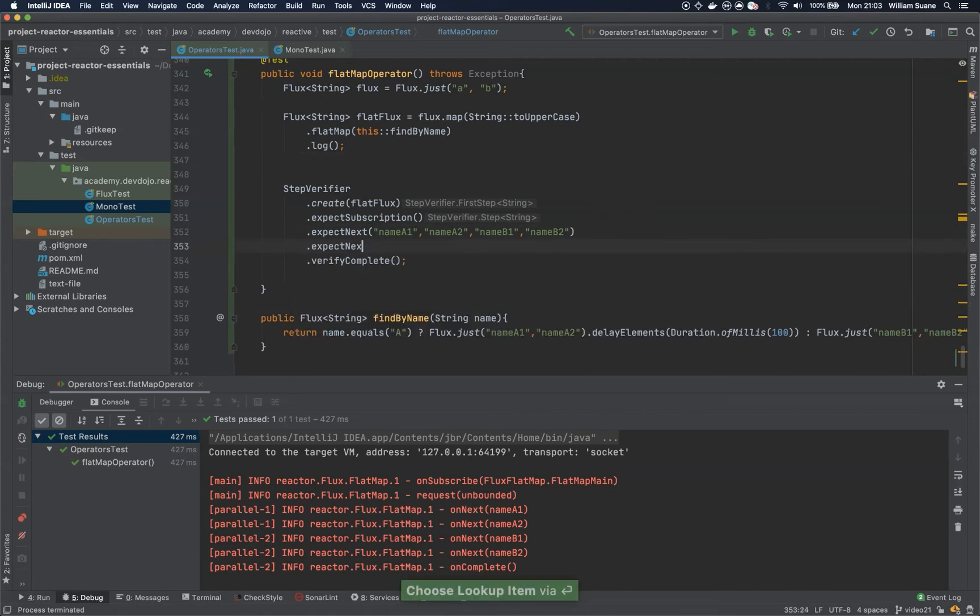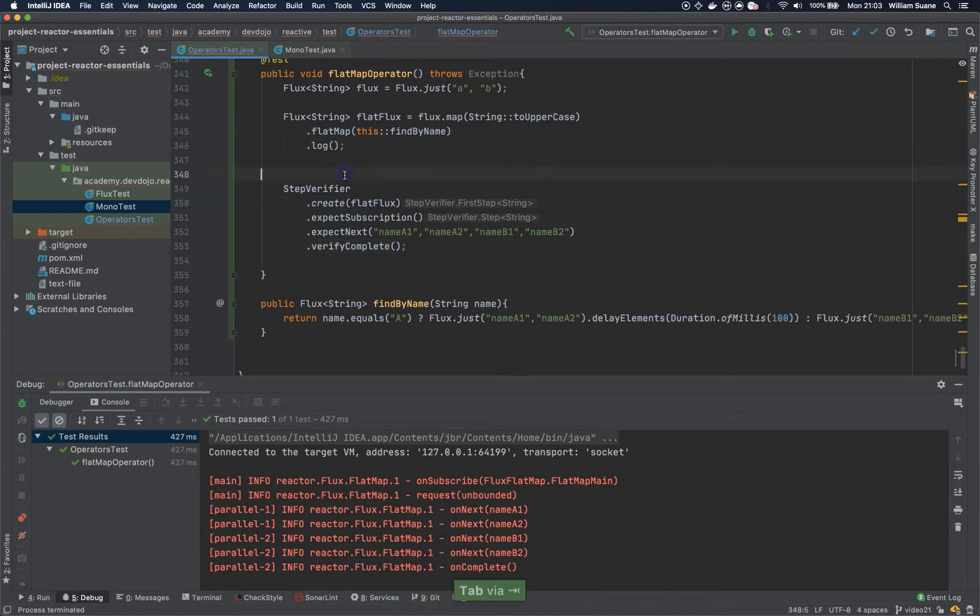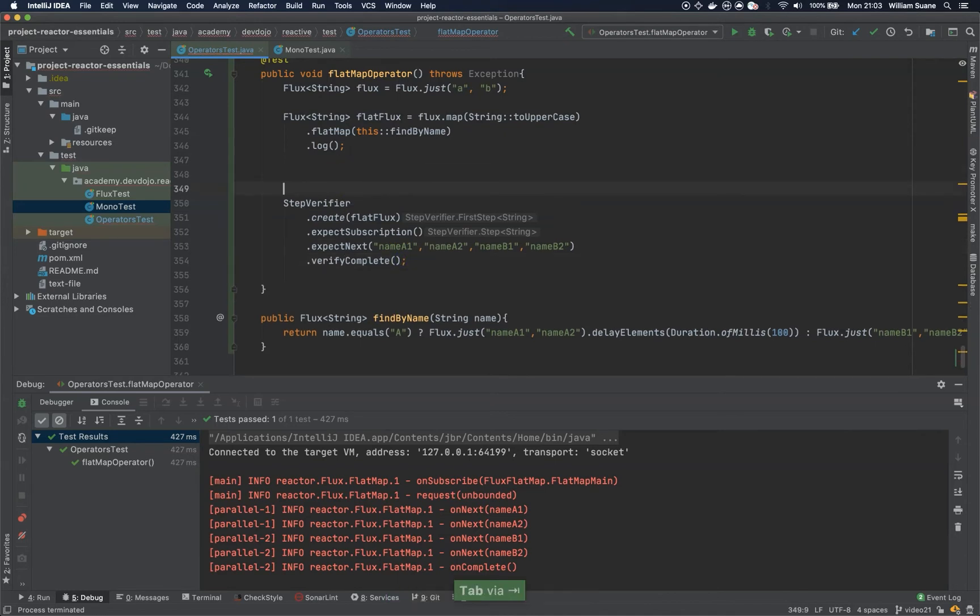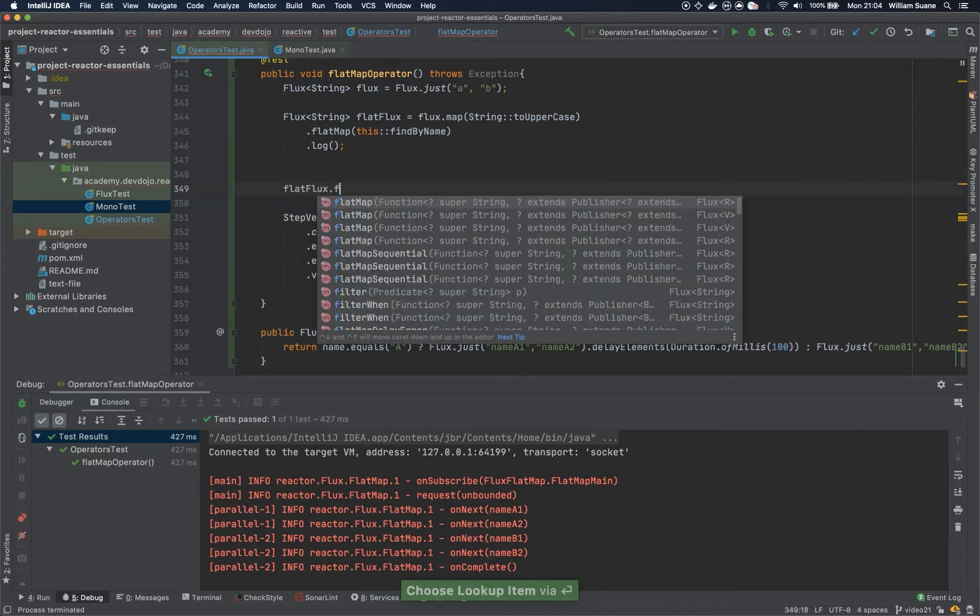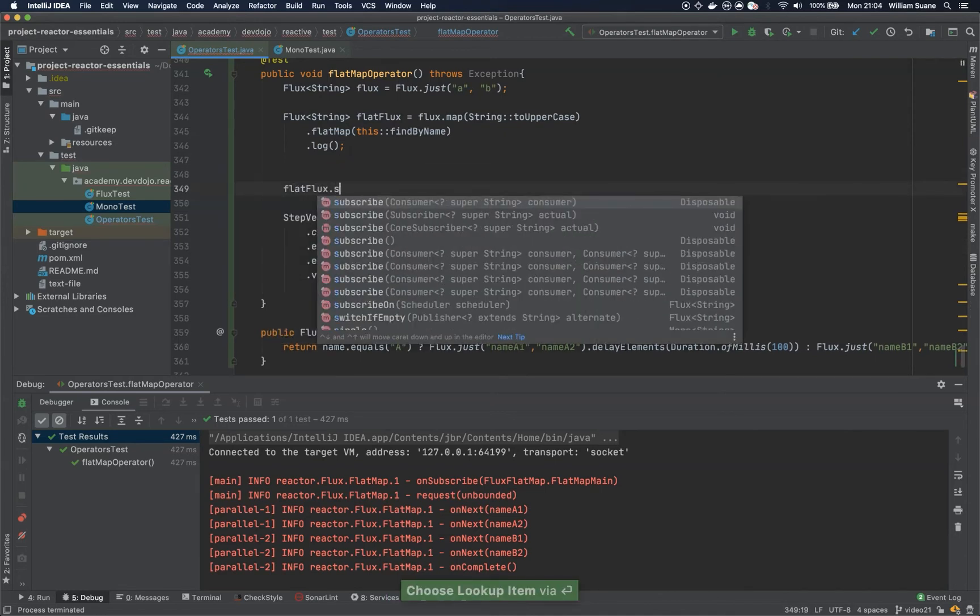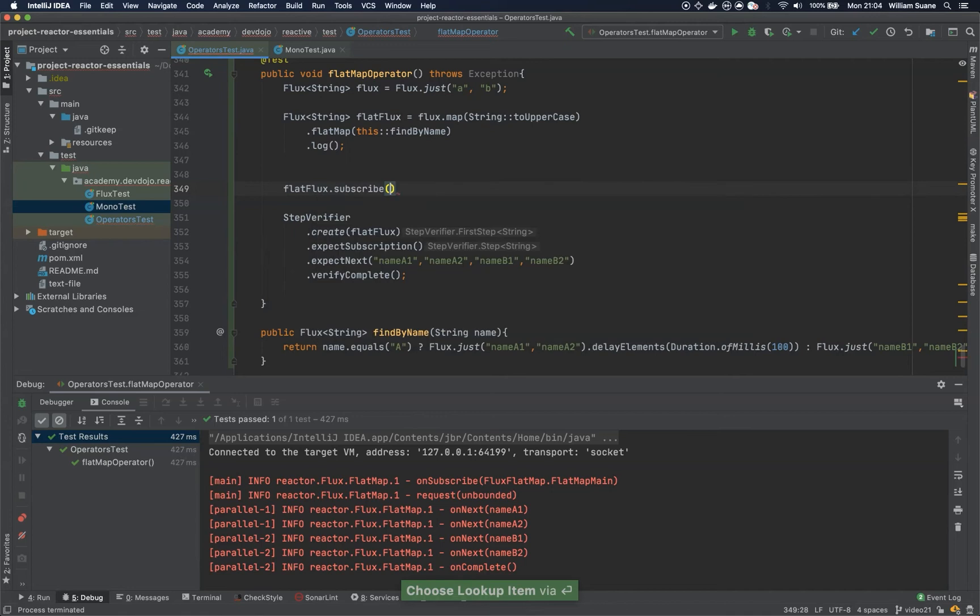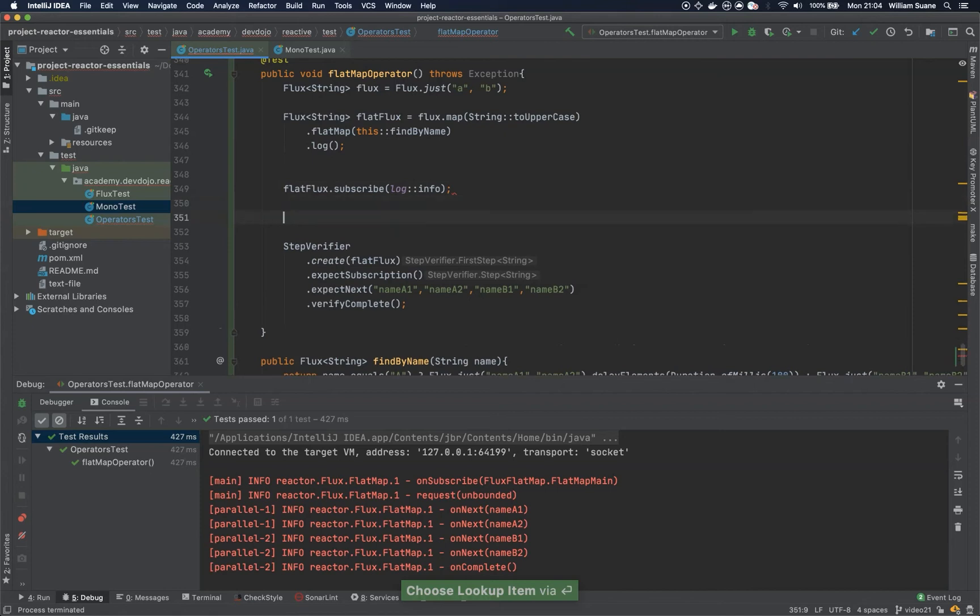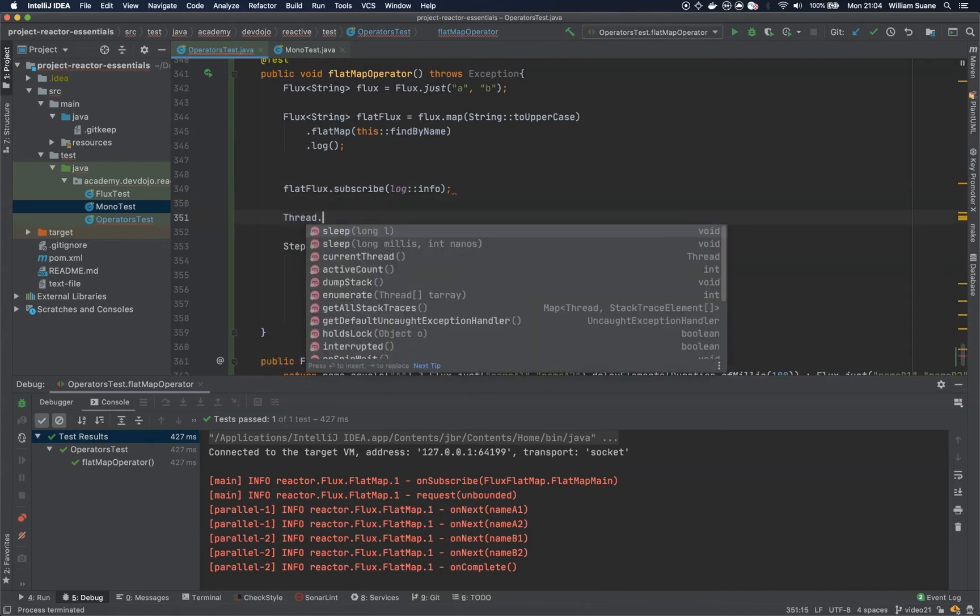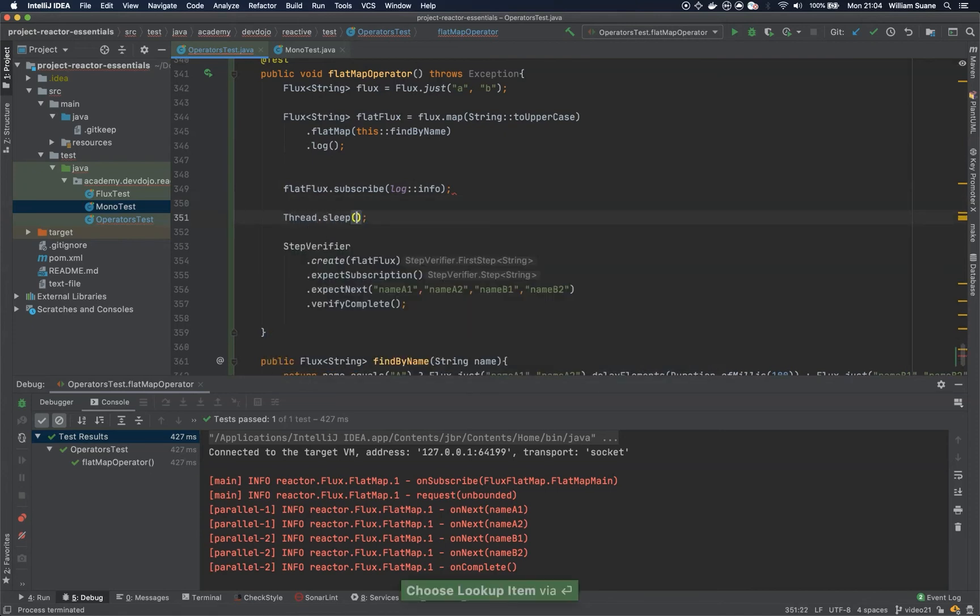And this will give an error. So, let me subscribe to this one just because it's easier. So, flat flux, dot subscribe. And of course, since this is happening in a different thread, I will just put this one to sleep for 500 milliseconds.